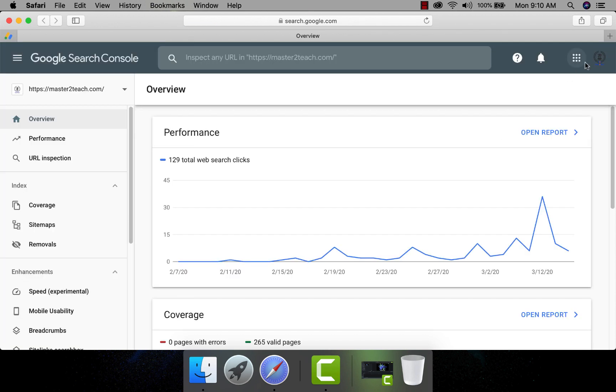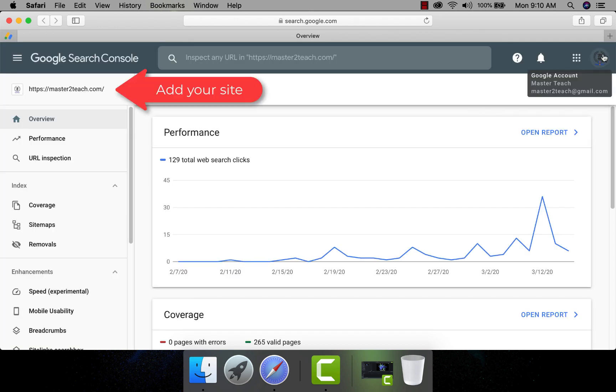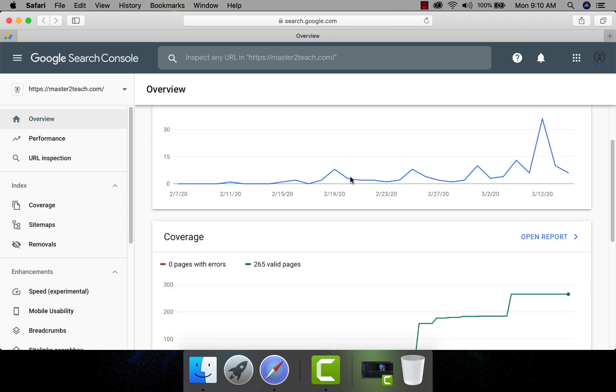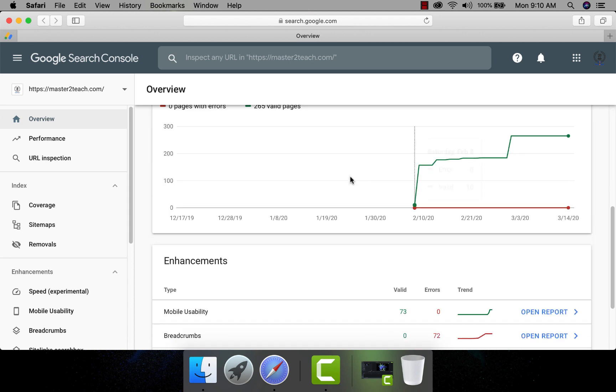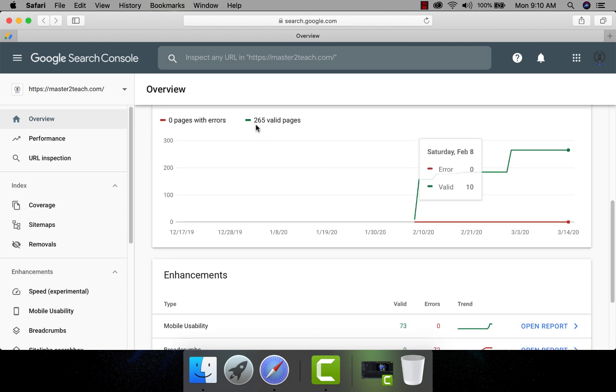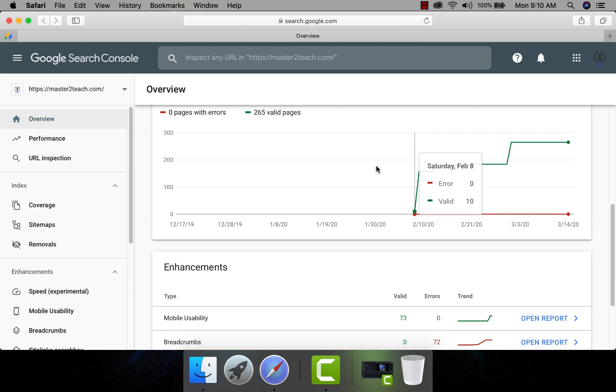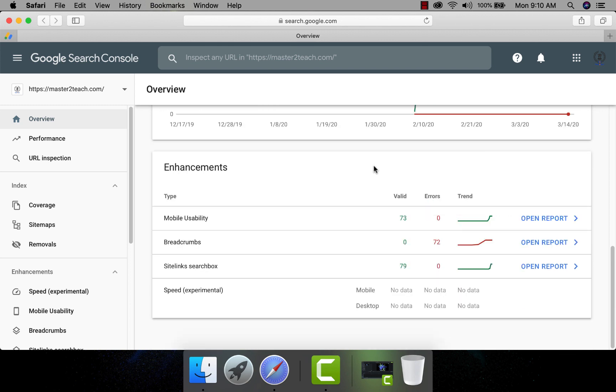Make sure to recheck your accounts. I have a new website Master2Teach.com which is showing 129 web search page. Click. Zero pages with errors and 265 valid pages. Mobile usability is all fine but it's showing 72 errors in breadcrumbs.